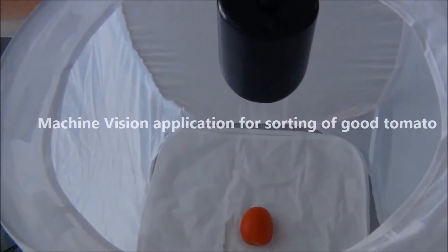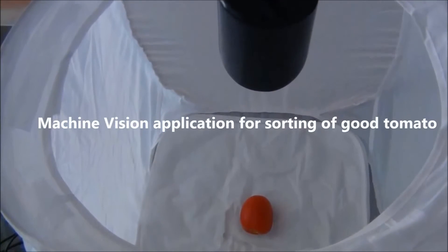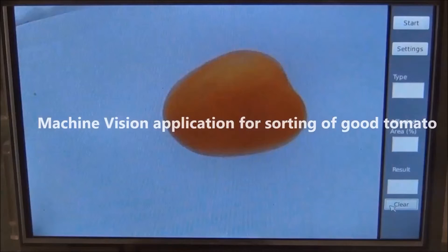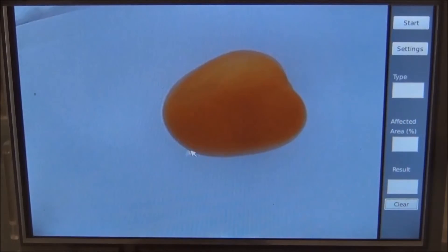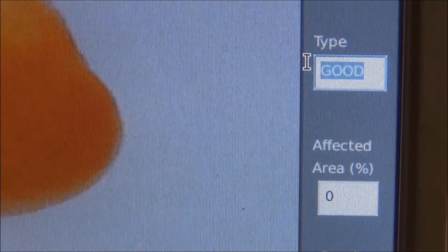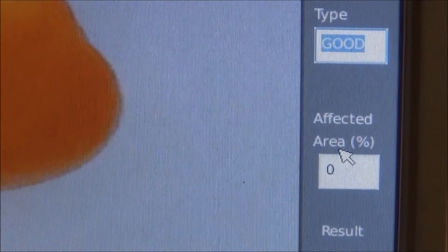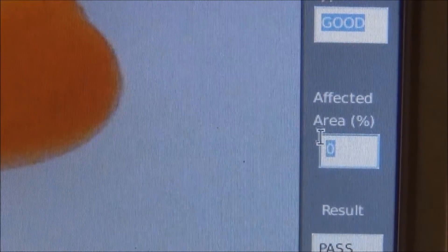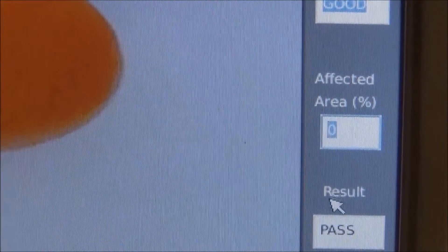Here we are placing the good tomato. When the good tomato is analyzed, the application will give us the type as good, the percentage of affected area, and the result as pass.